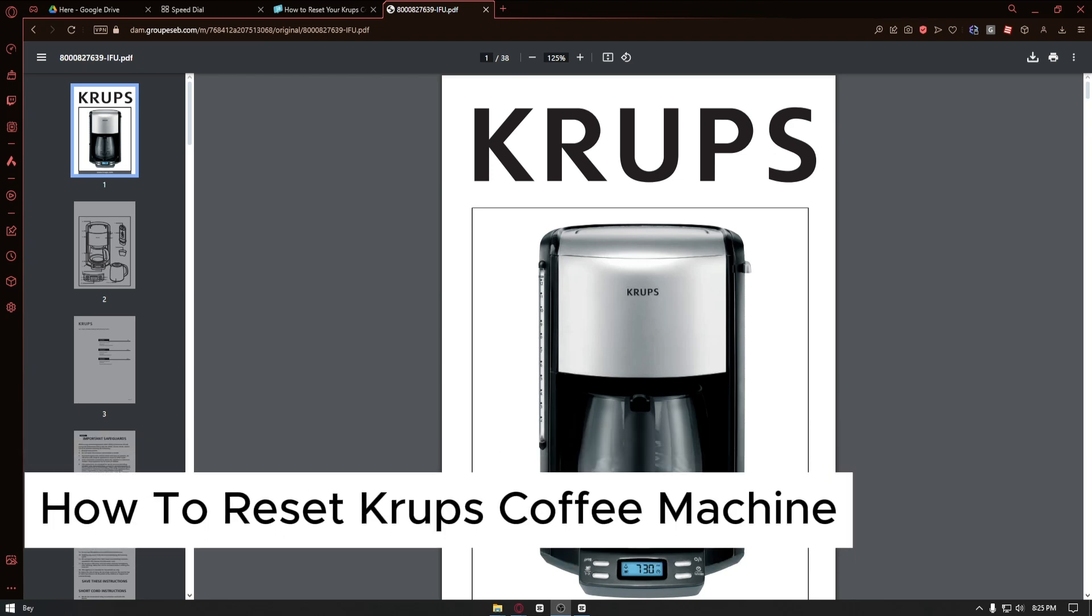How to reset Krups coffee machine. This is a step-by-step video so you can follow easily.